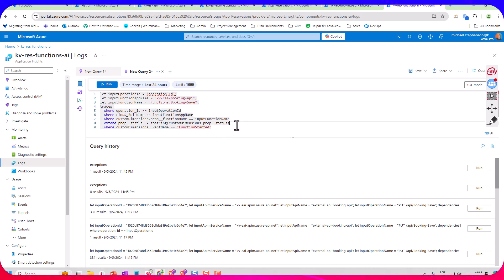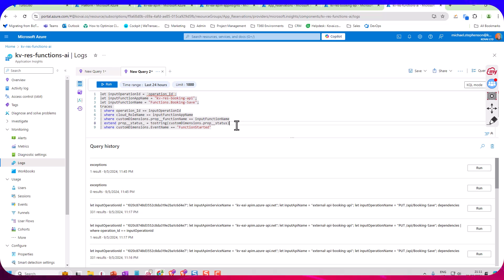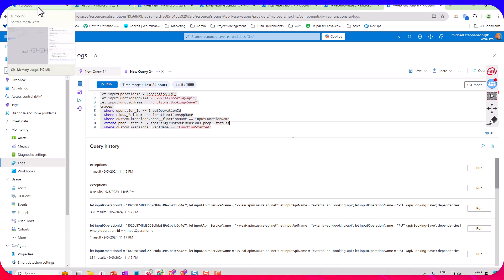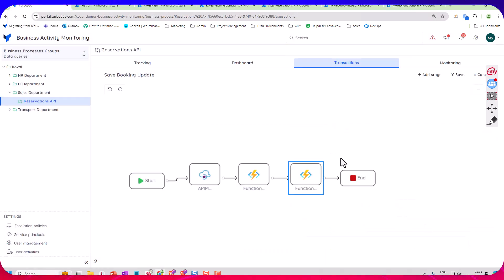So I'm injecting the operation ID. This time here I'm querying the trace log and I'm actually promoting out a status property. So in this one I'm looking for the end of the function. But you could look here with them, you had your code doing custom log events. For example you could look for those custom log events and you could map them into the Turbo 360 diagram. And you could maybe promote any custom properties you have on your custom log event which would be quite cool as well.